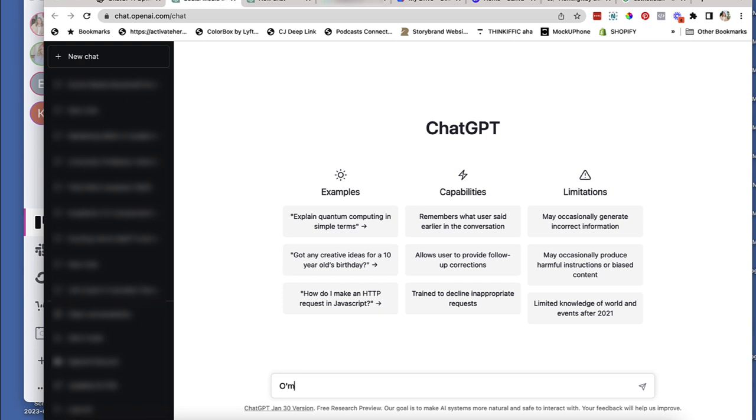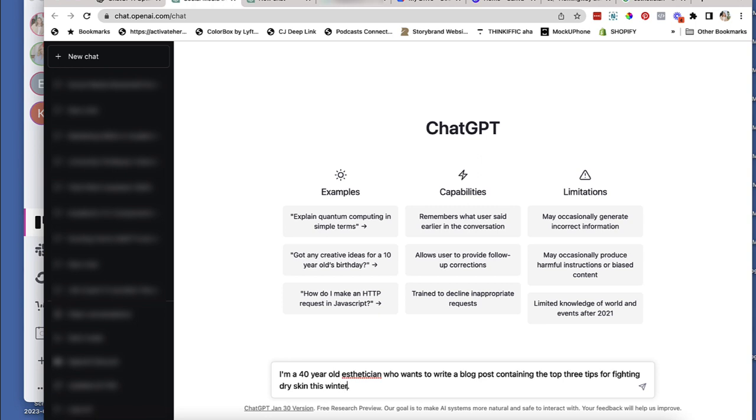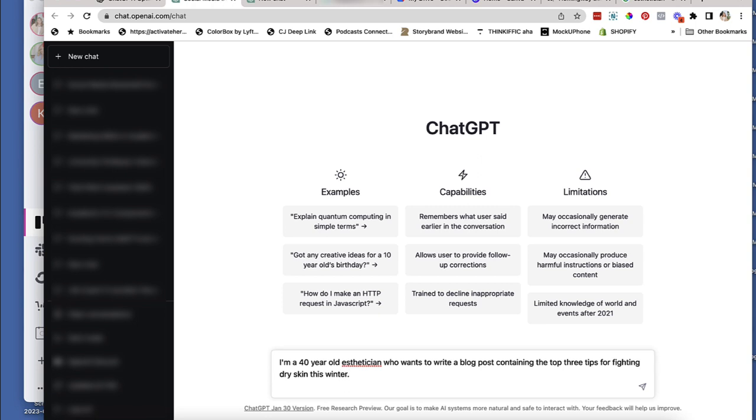Here we go. I'm a 40 year old esthetician who wants to write a blog post containing the top three tips for fighting winter and dry skin. Or let's do fighting dry skin this winter. Maybe make it a little bit more. Let's see what comes up. Enter.